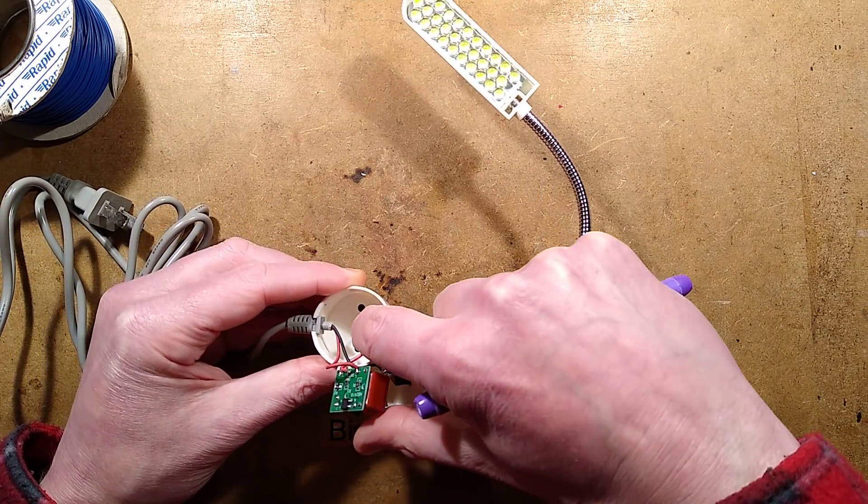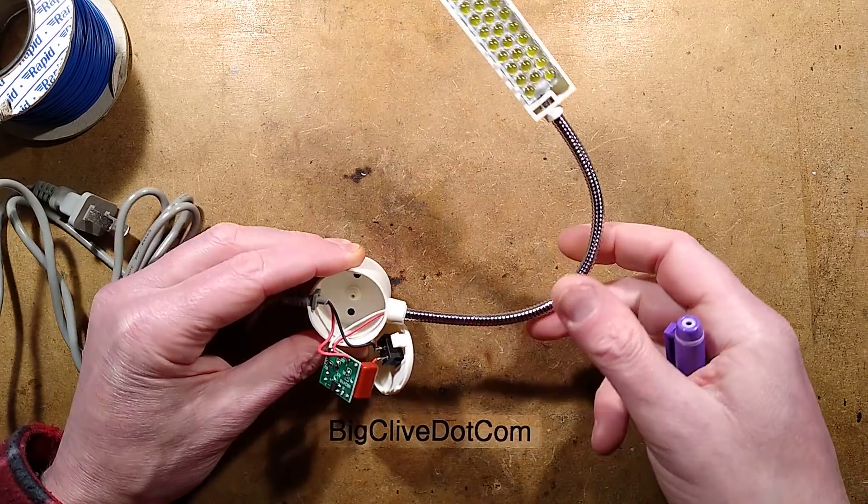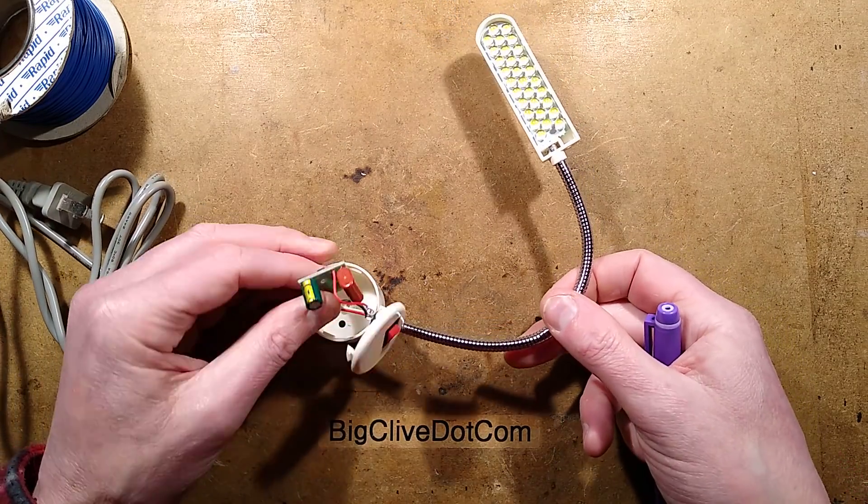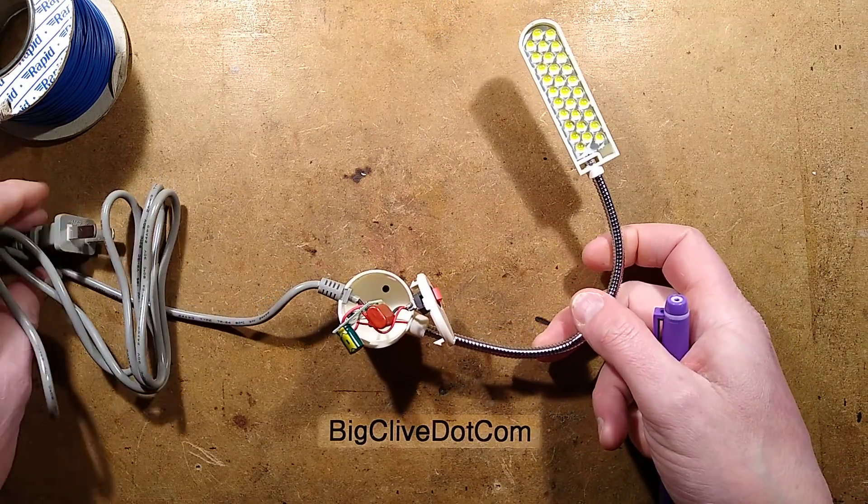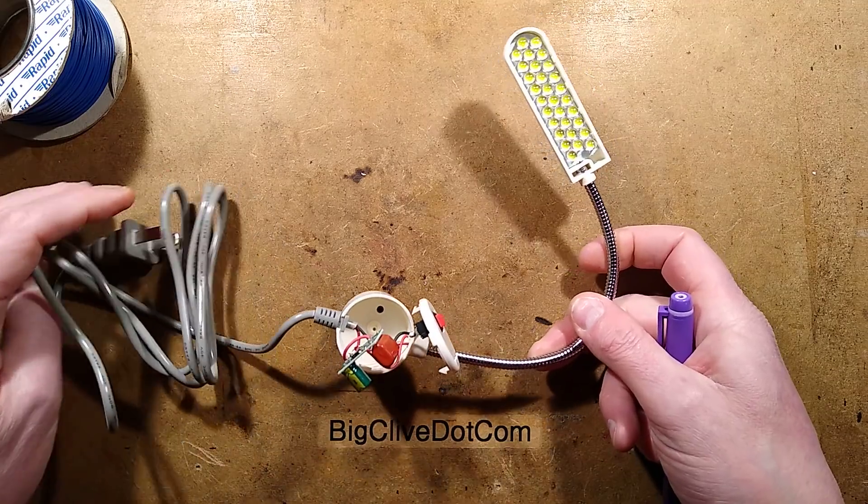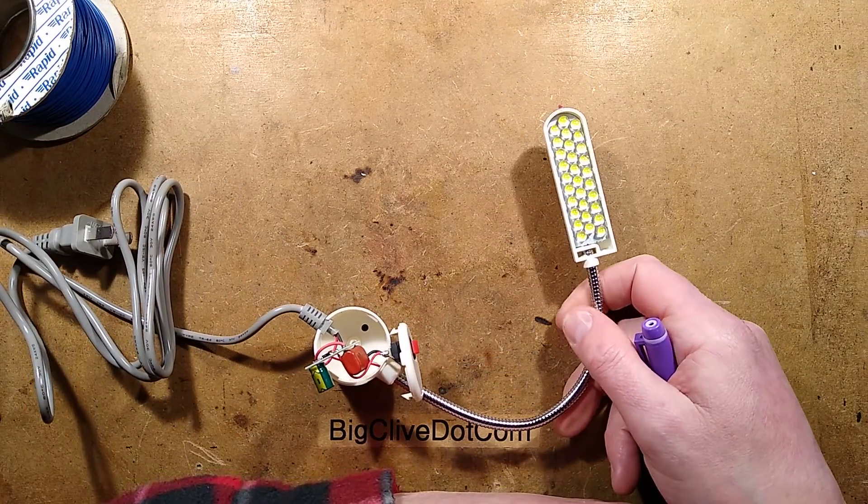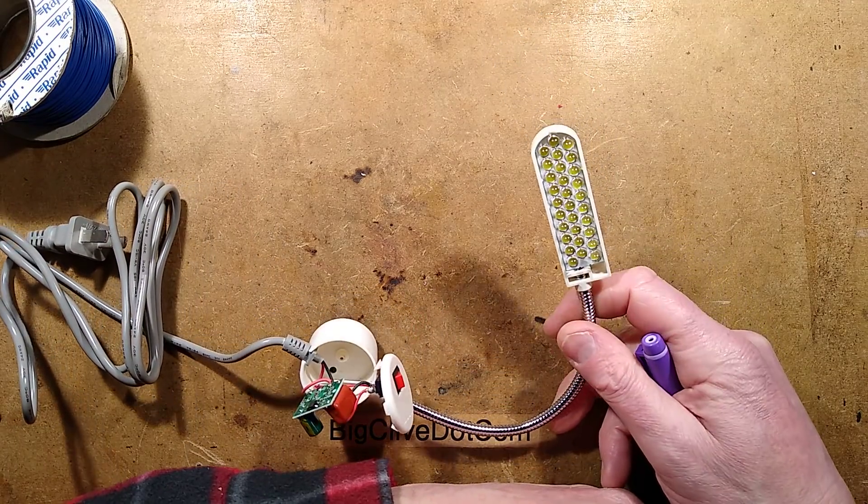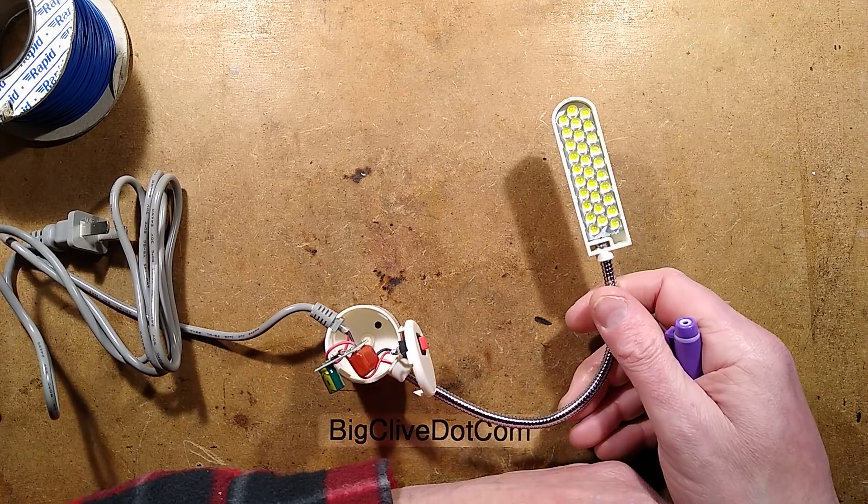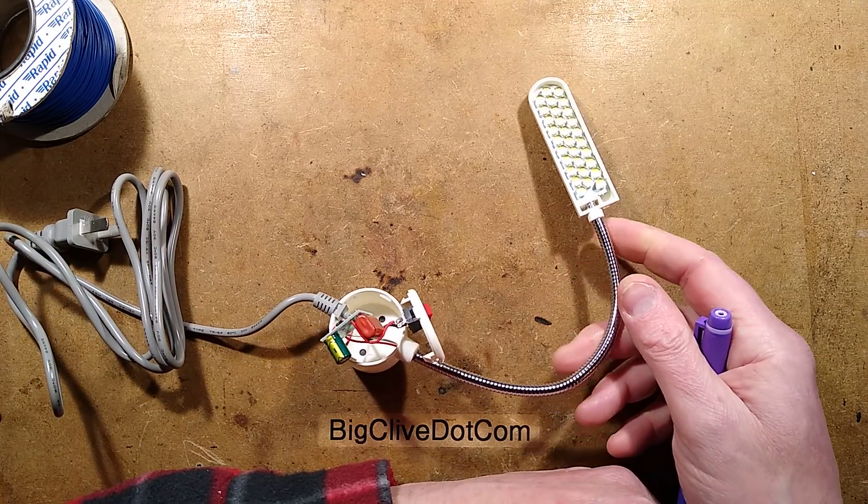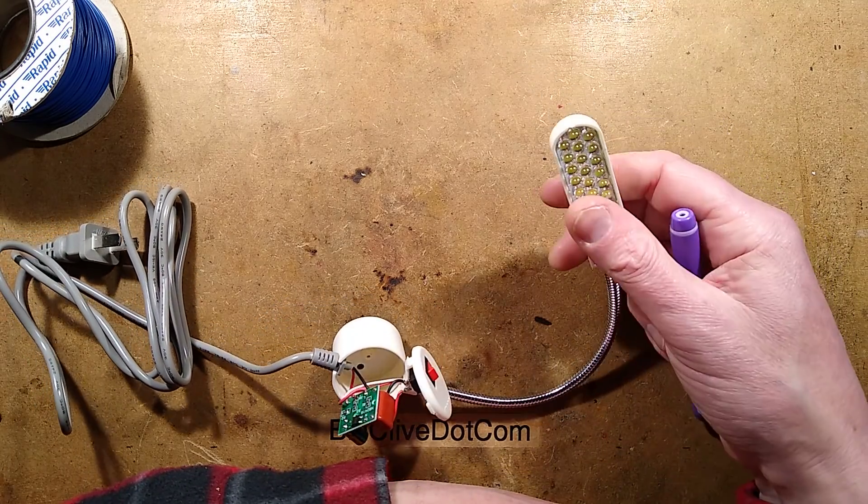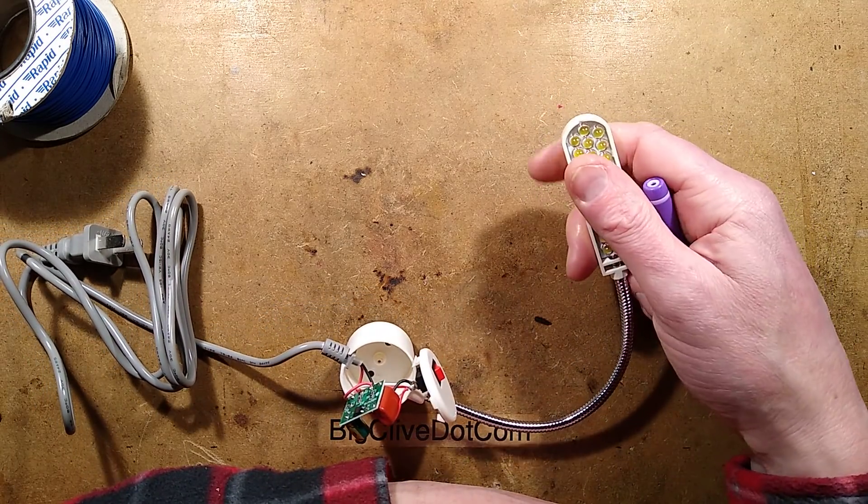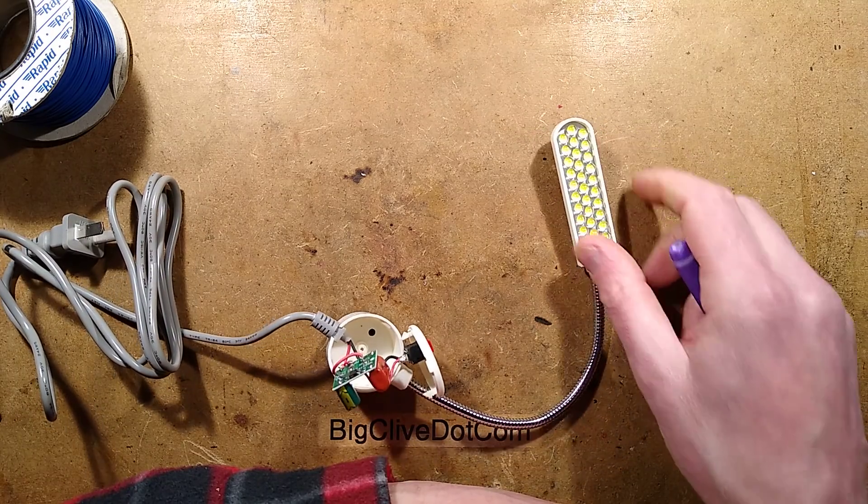But overall I would say it's perfectly acceptable. I mean I would class it as a sort of relatively well-designed double insulated light. Everything's rated well enough. It's going to get a very good runtime. The LEDs are not stressed.